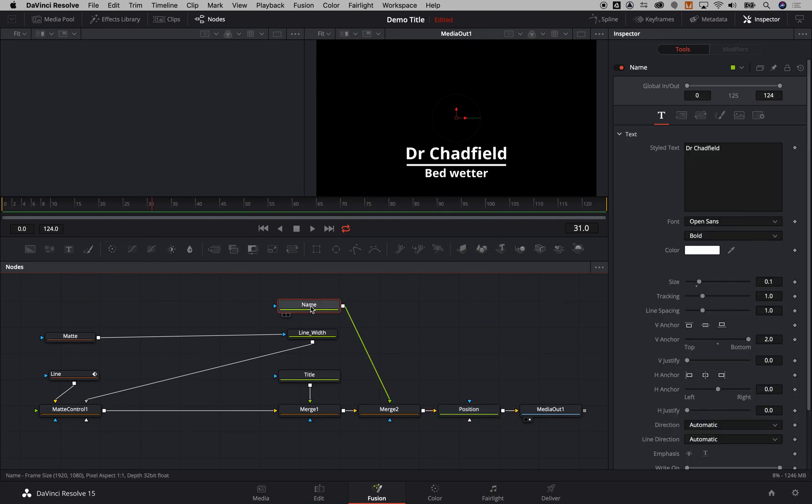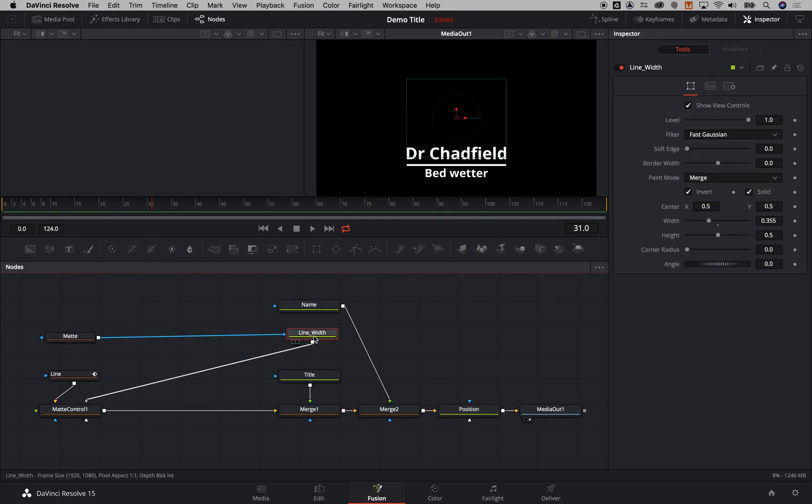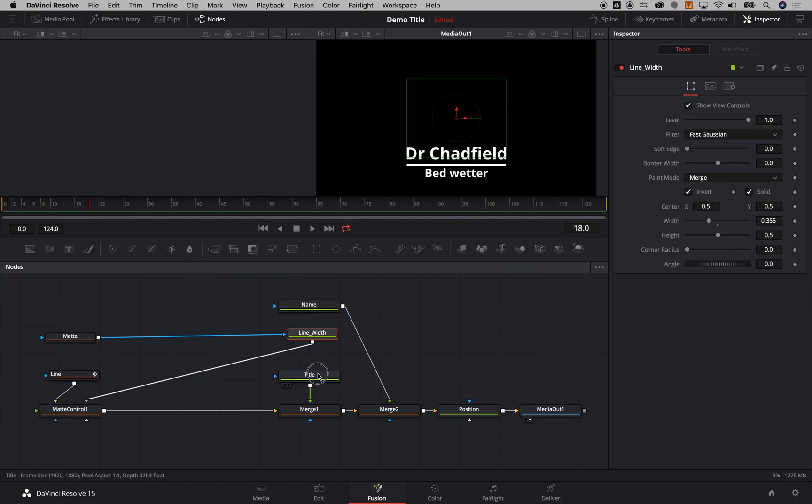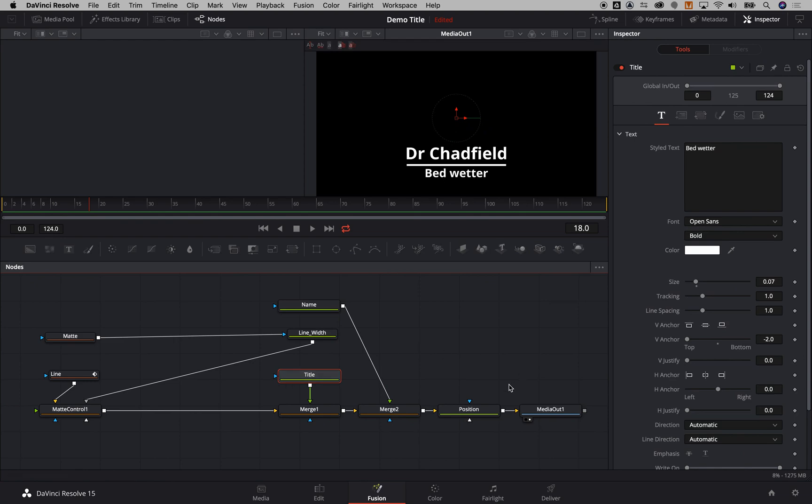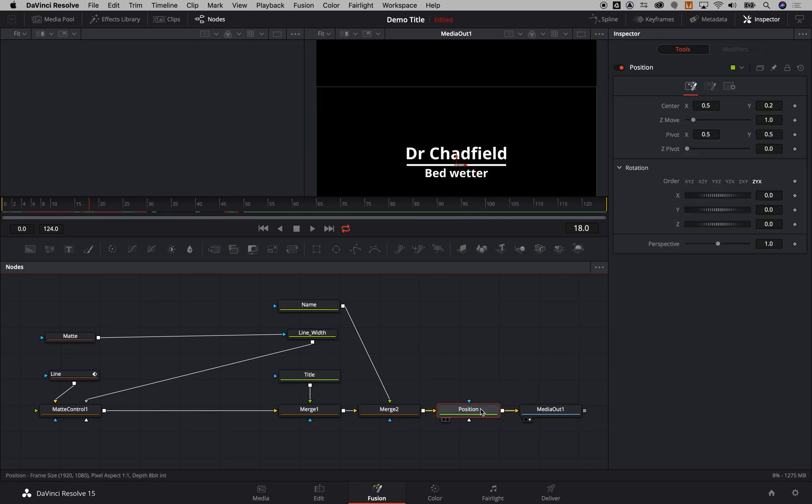Anyway, you've got the name, the line width, that's the maximum width at which the line can grow to, a title, and then the positioning of the title there.